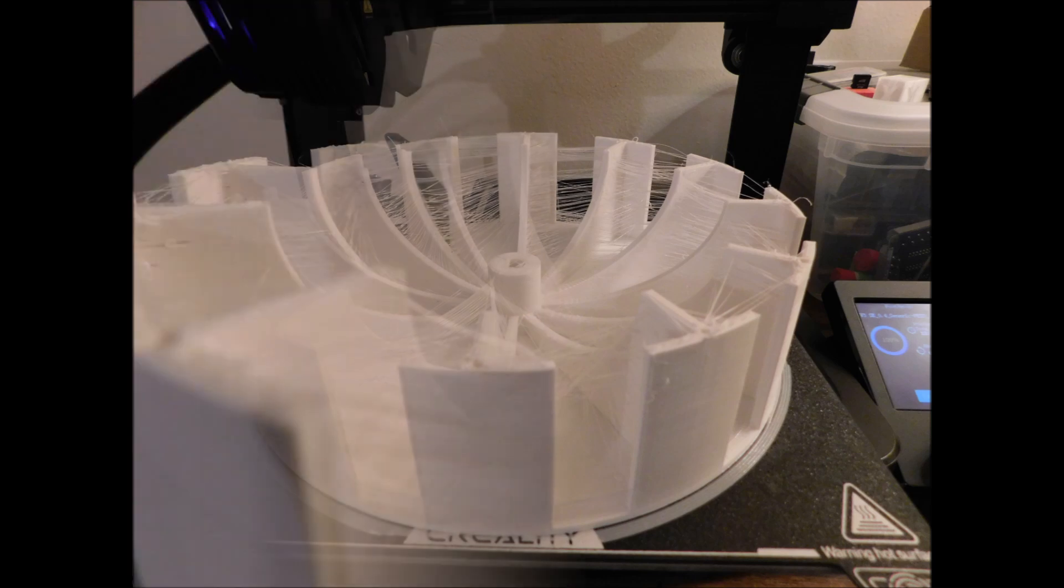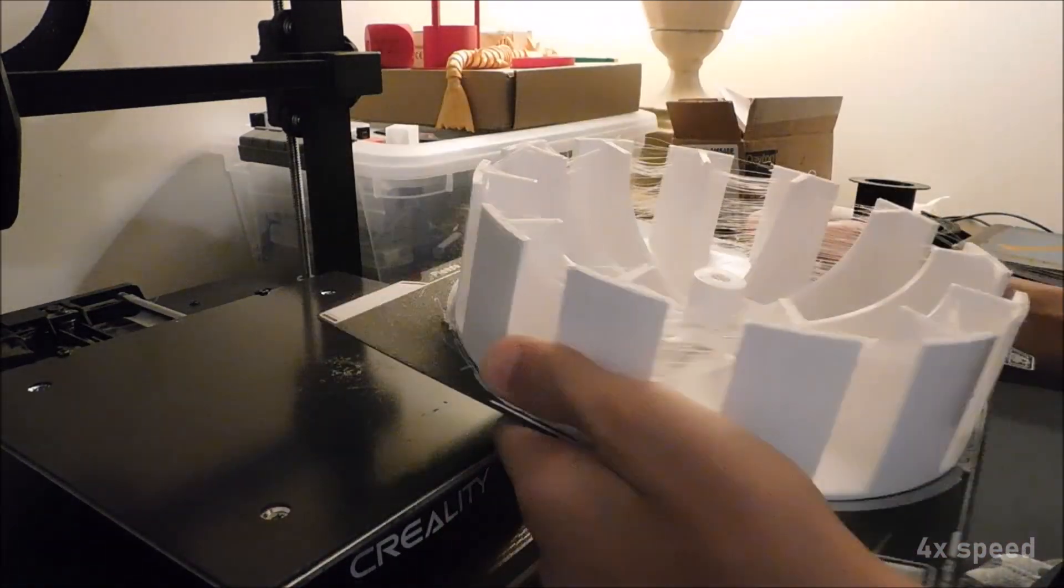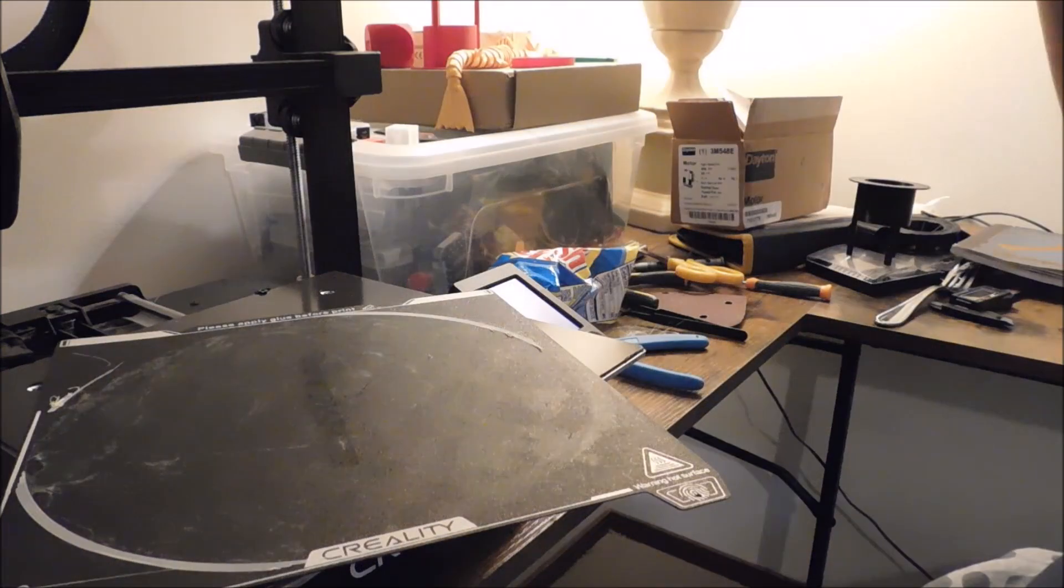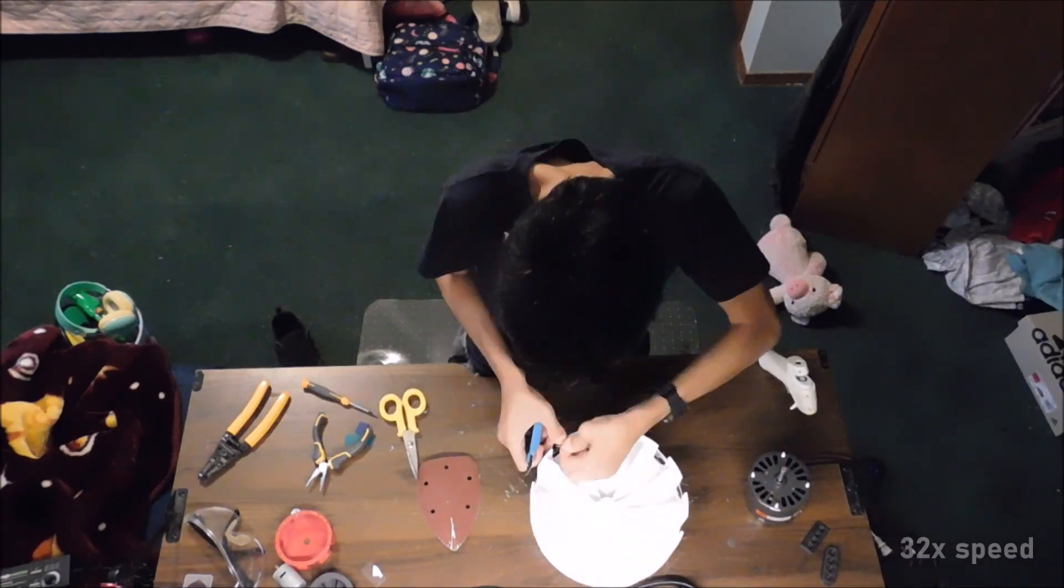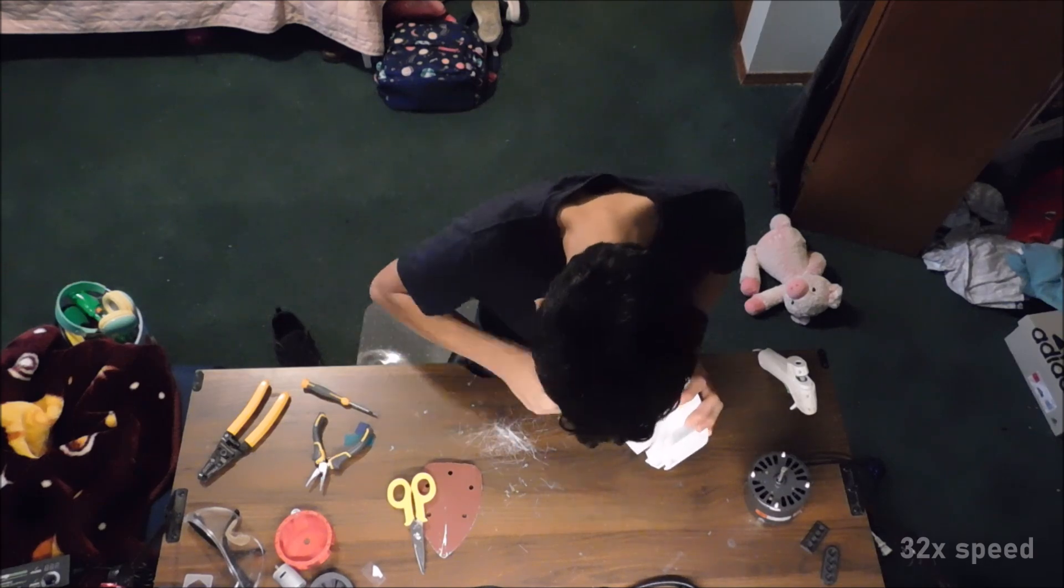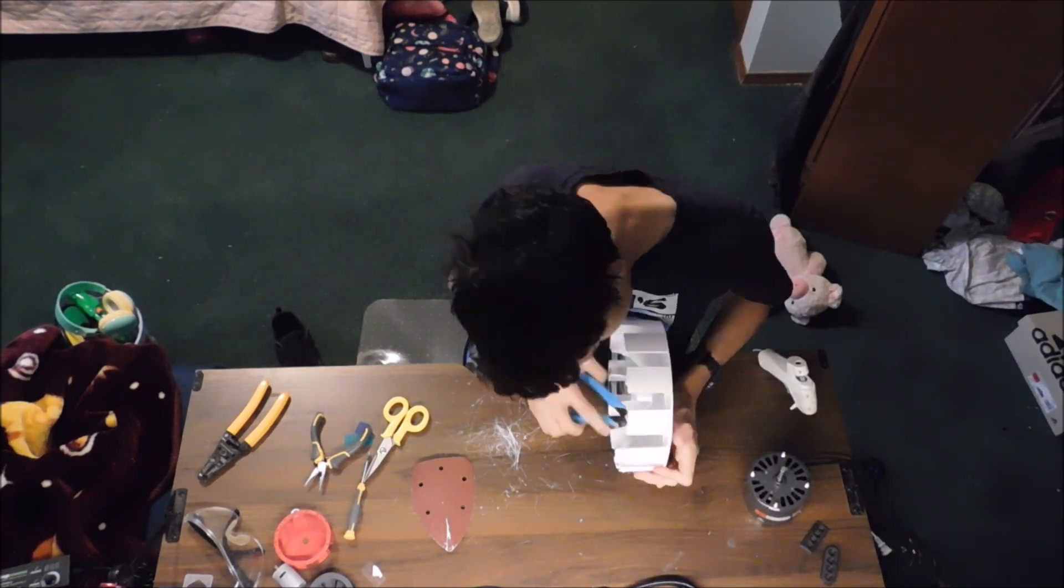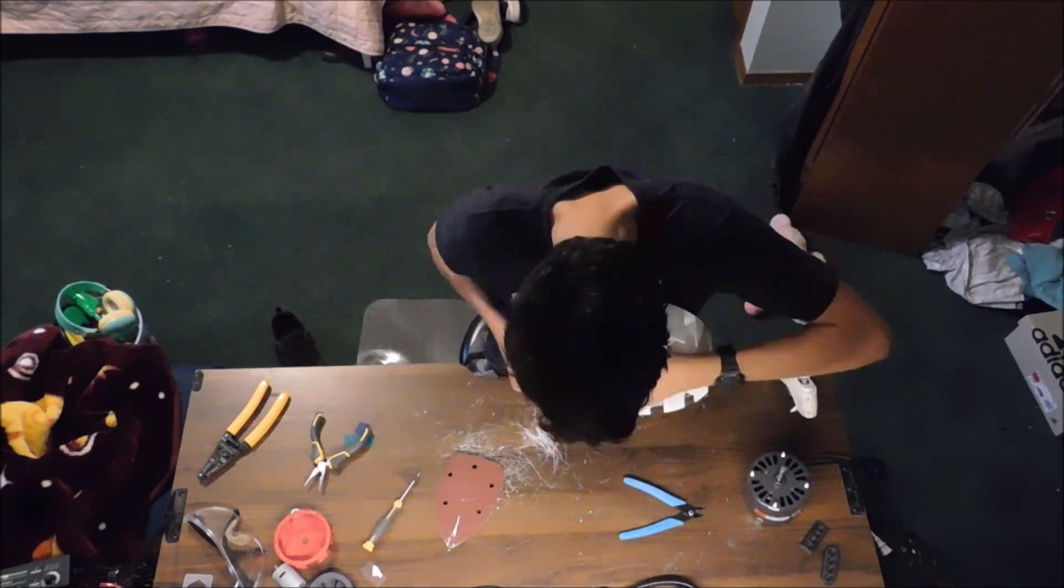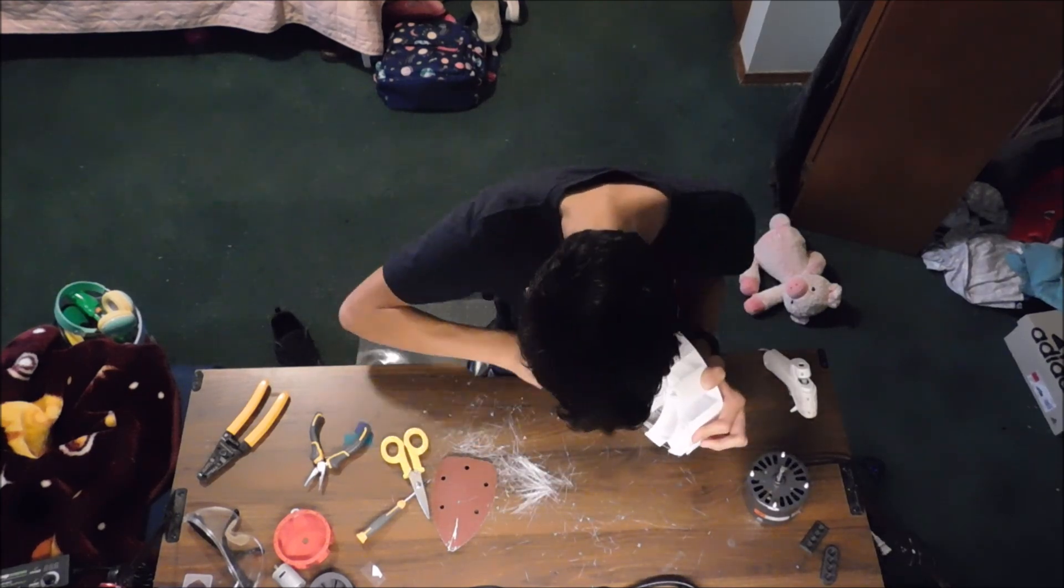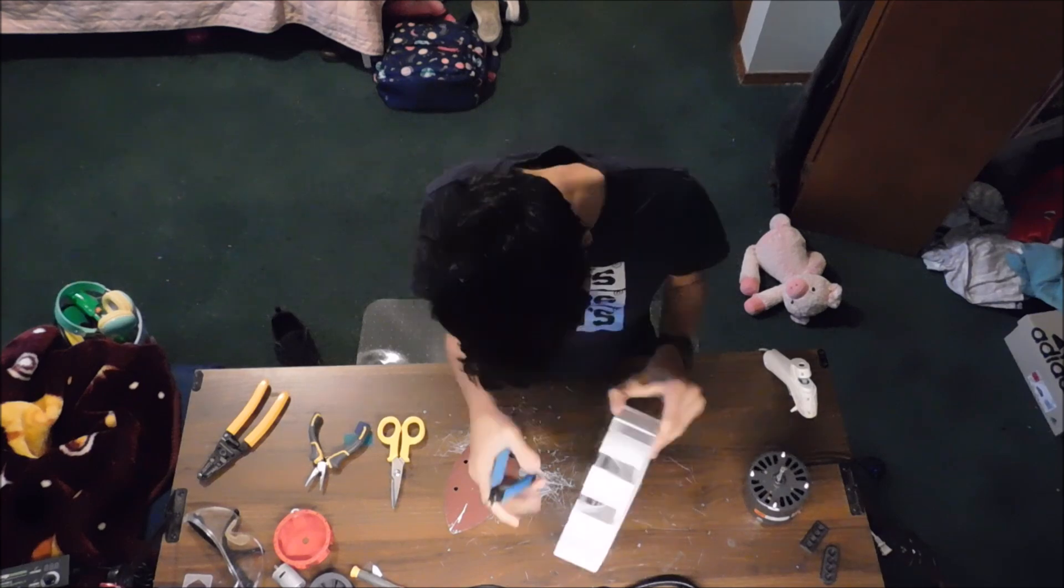This is printed in PETG, which is notorious and known for its stringing. Now it's time to clean this part up. These projects take a lot of skill and time to make. A subscription to the channel would mean a lot to me. So please support me and my projects by subscribing.